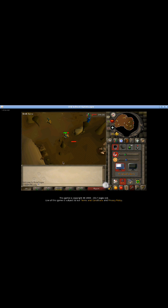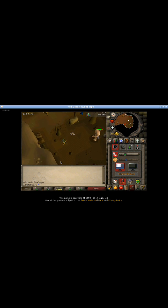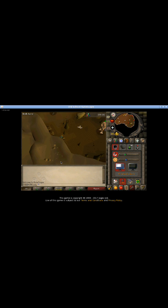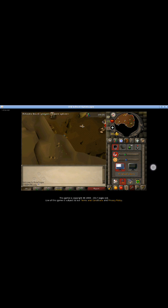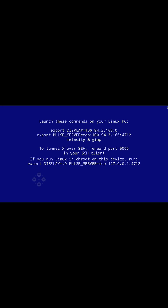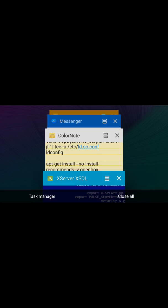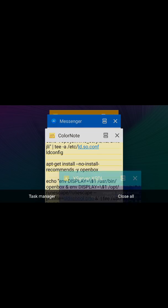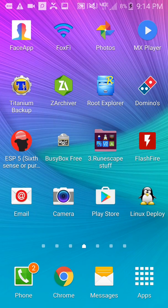But yeah, it runs really good. No root required.